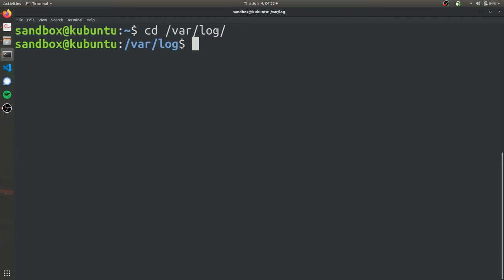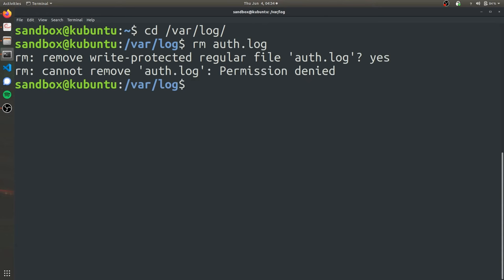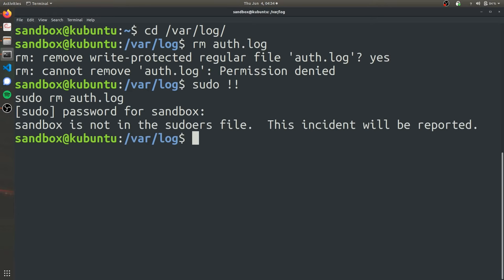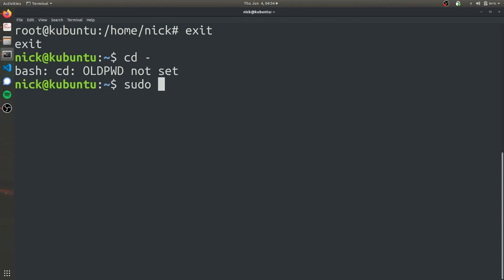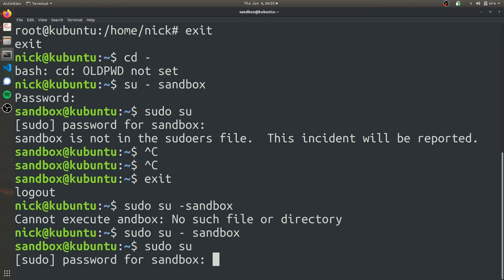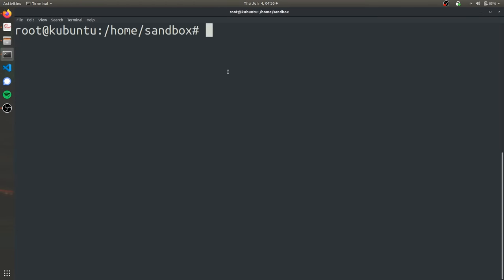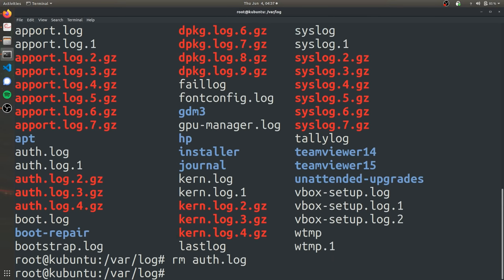But if you are able to gain super user privileges, you can do anything you want on the computer and delete all evidence that you ever did it by deleting the auth logs. So you can just straight up remove auth log. And yes, we want to. And we do have to do it as sudo and we can because we escalated our privileges.